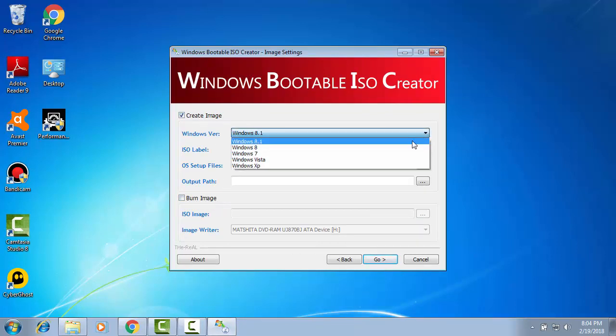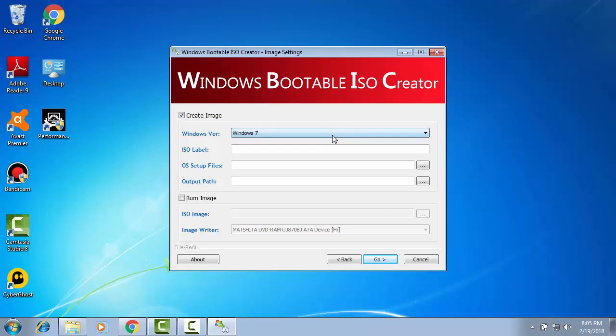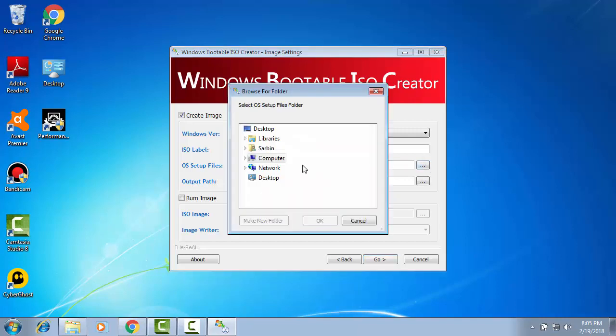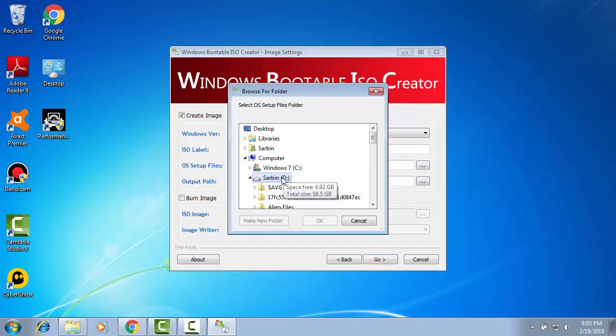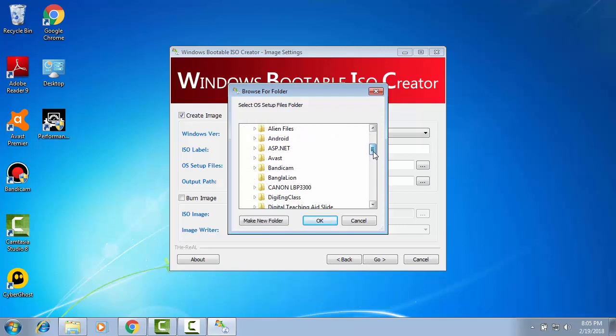There are two options: create image, burn image. At first we will create image. Windows 7, or you can choose Windows 8, 8.1, or Windows XP, anything. I am selecting Windows 7. Label: Windows 7. Then operating system setup files you will select this. I have kept it on D drive.